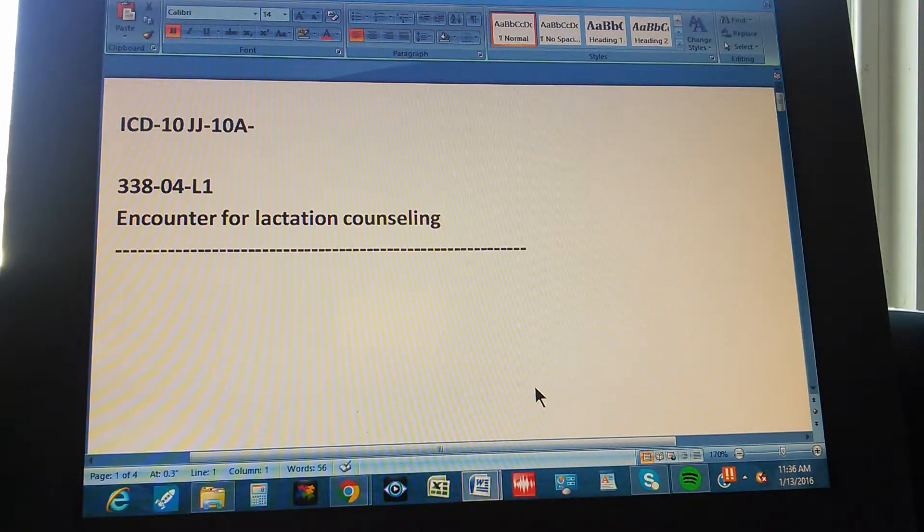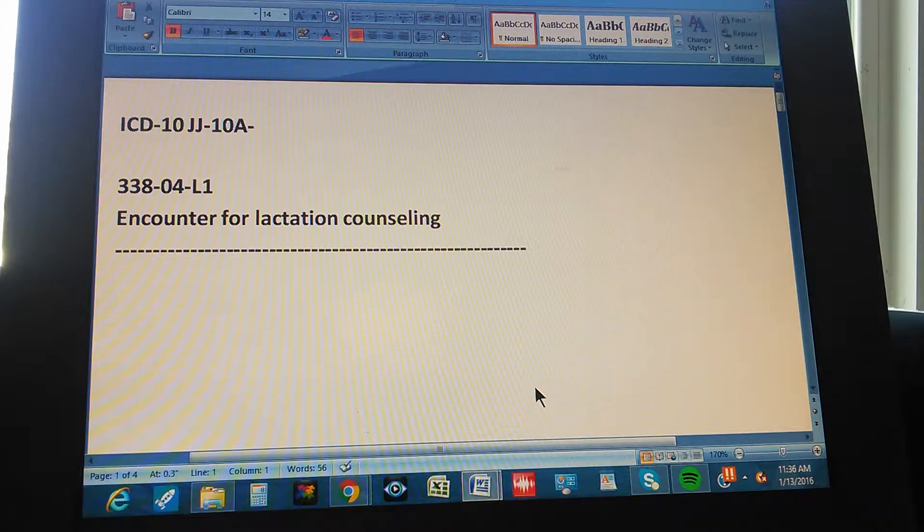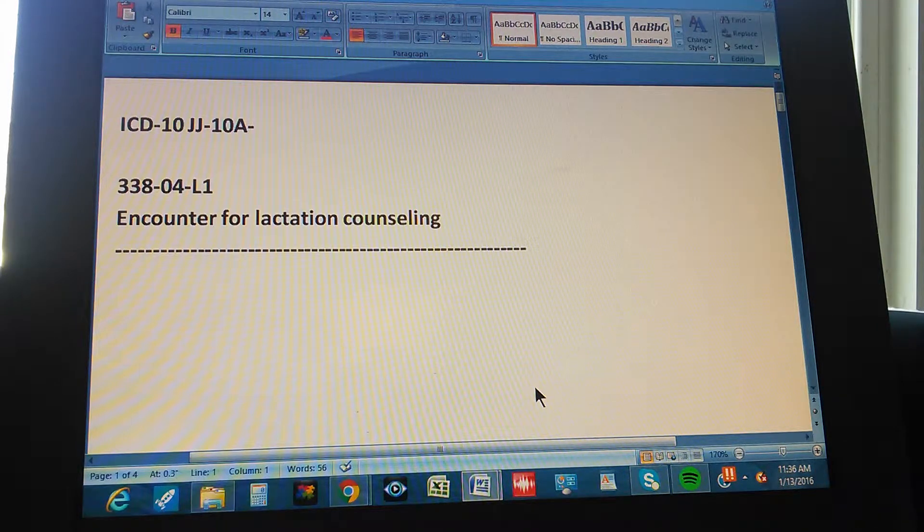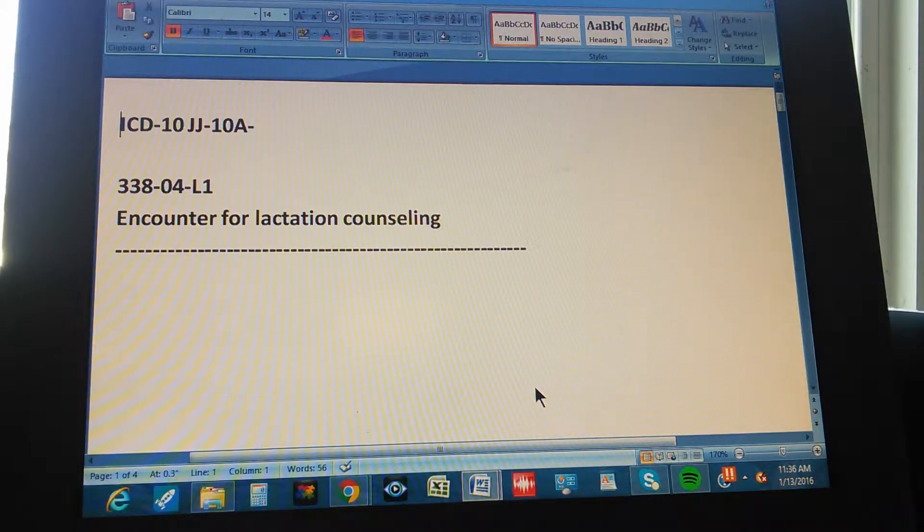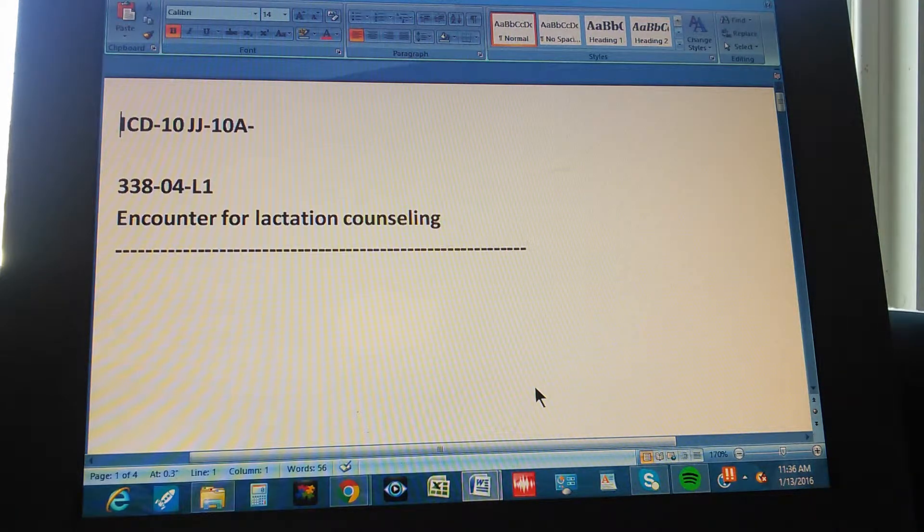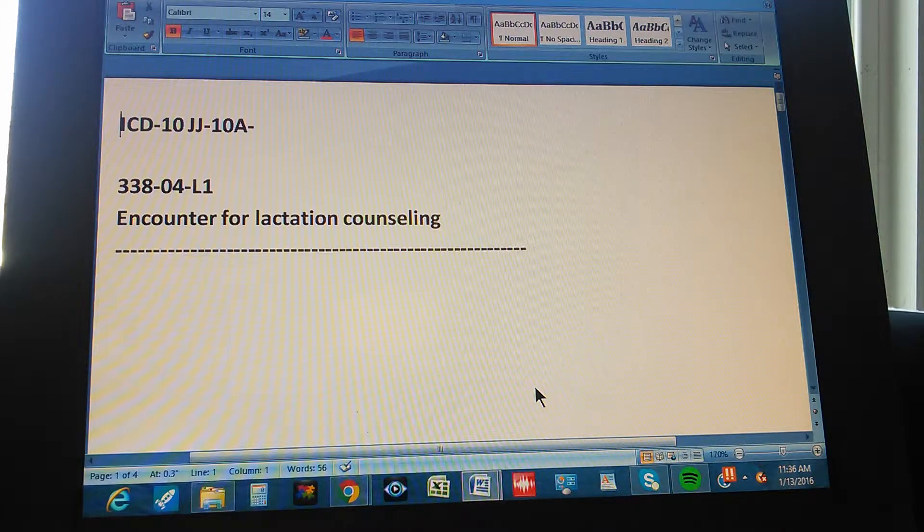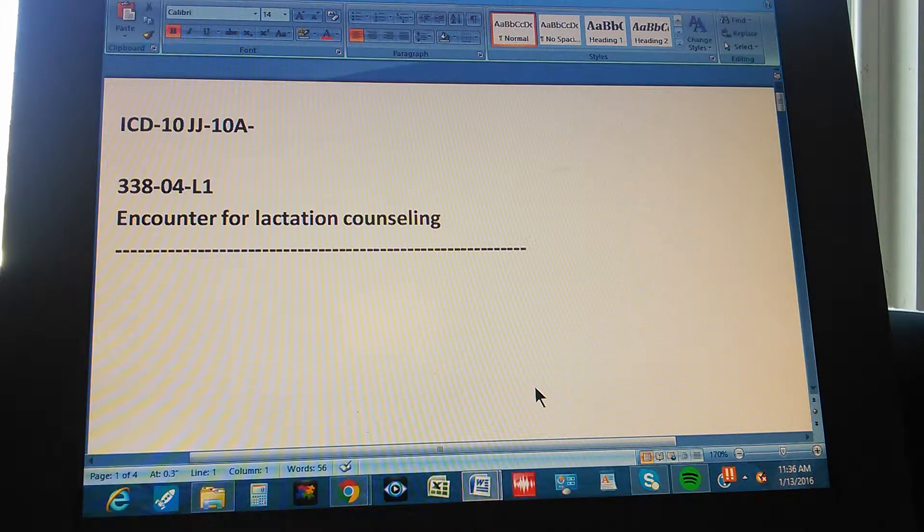ICD-10, JJ-10A, page 338, exercise 4. This is a level 1 exercise and it reads like this.